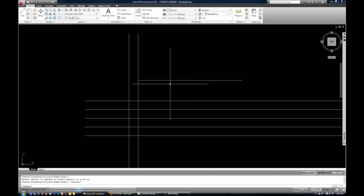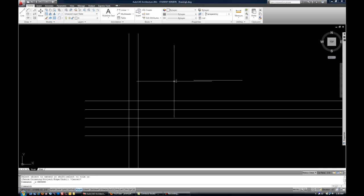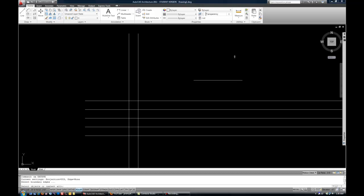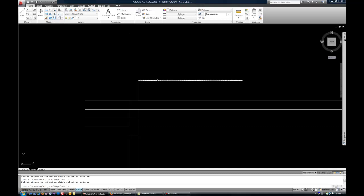You have the same kind of shortcuts with extend as you do with trim. So I can do EX space and then just blow past the next step with space again. And then each time I select the line, it's going to be trimmed or, excuse me, extended until it runs into something.